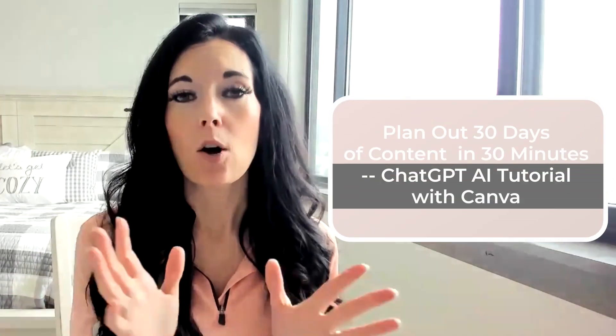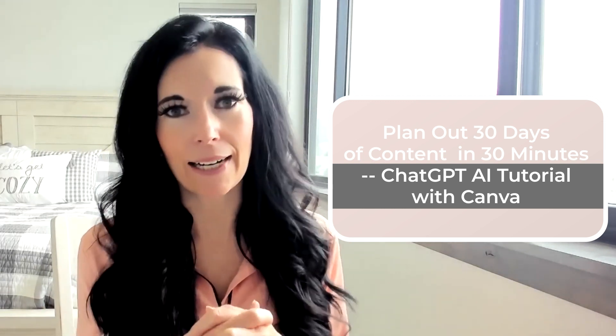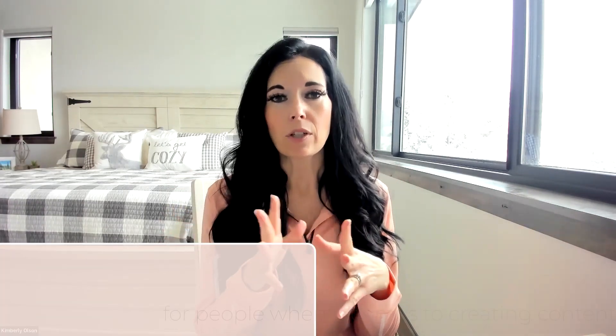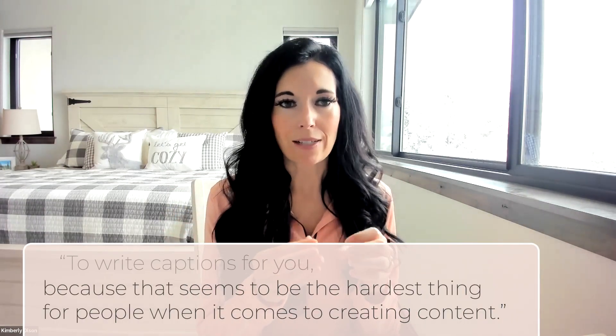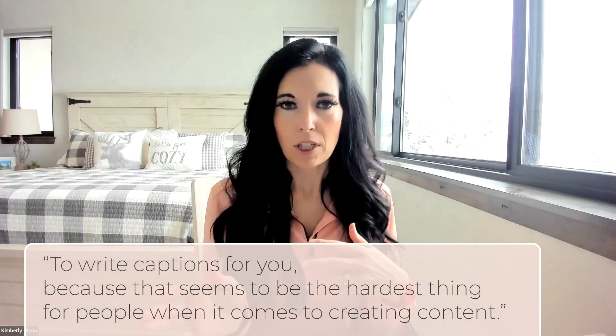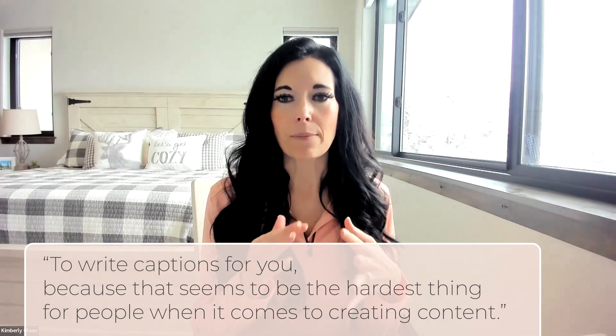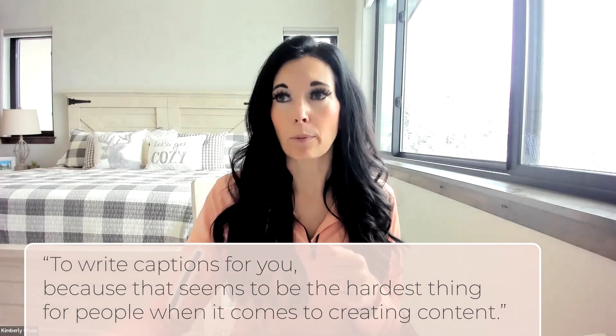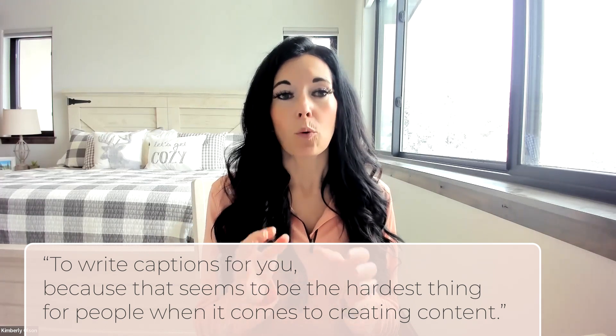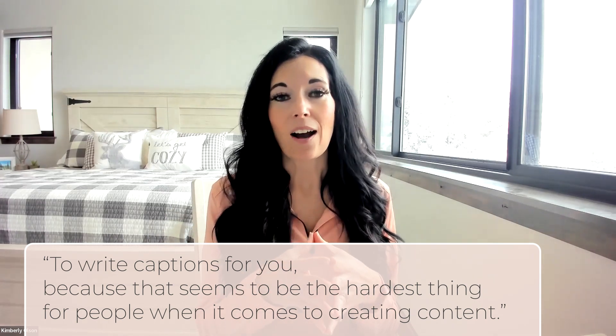For today's episode, I'm so excited to share this with you. I'm going to show you how to whip out 30 days of content in 30 minutes. We're actually going to utilize AI. I'm going to show you how to use Canva to create your graphics really quick, write the captions that go with them. You can even use this training just to give to a VA to write captions for you because that seems to be the hardest thing for people when it comes to creating content. So we're going to dig in right now.